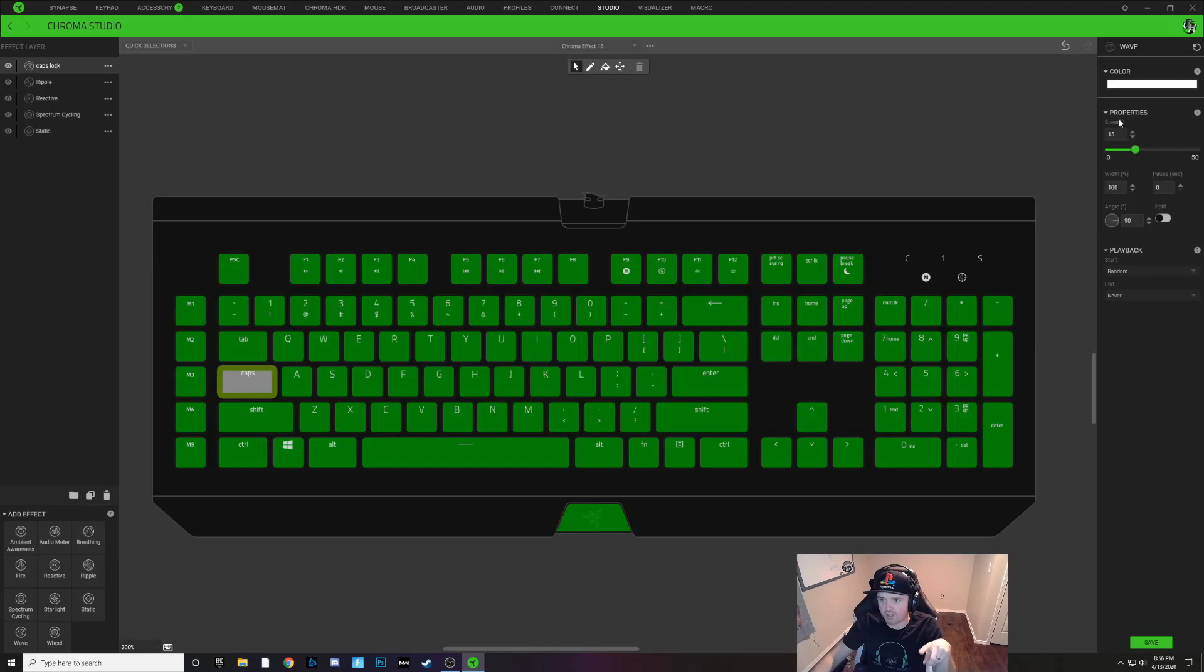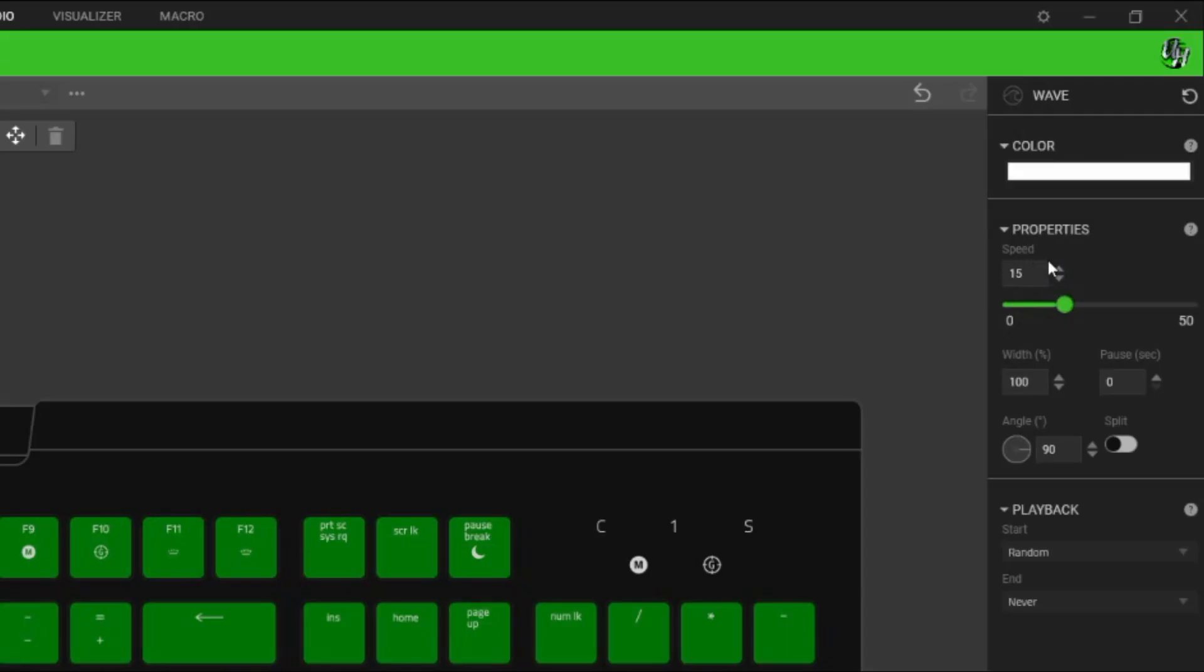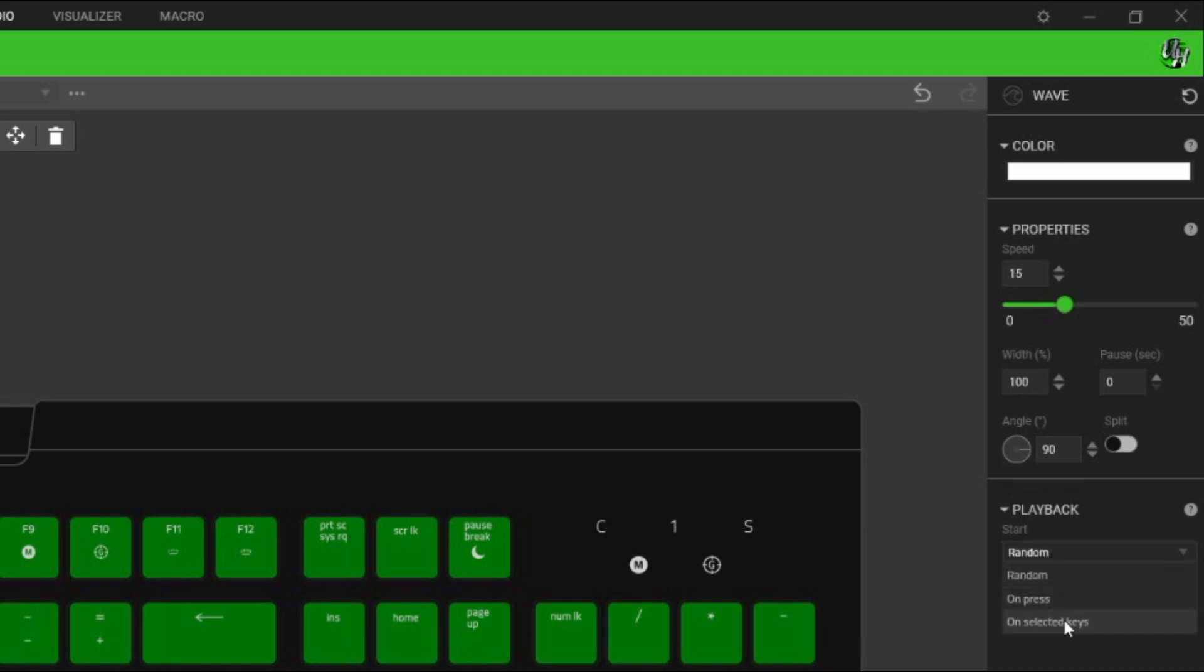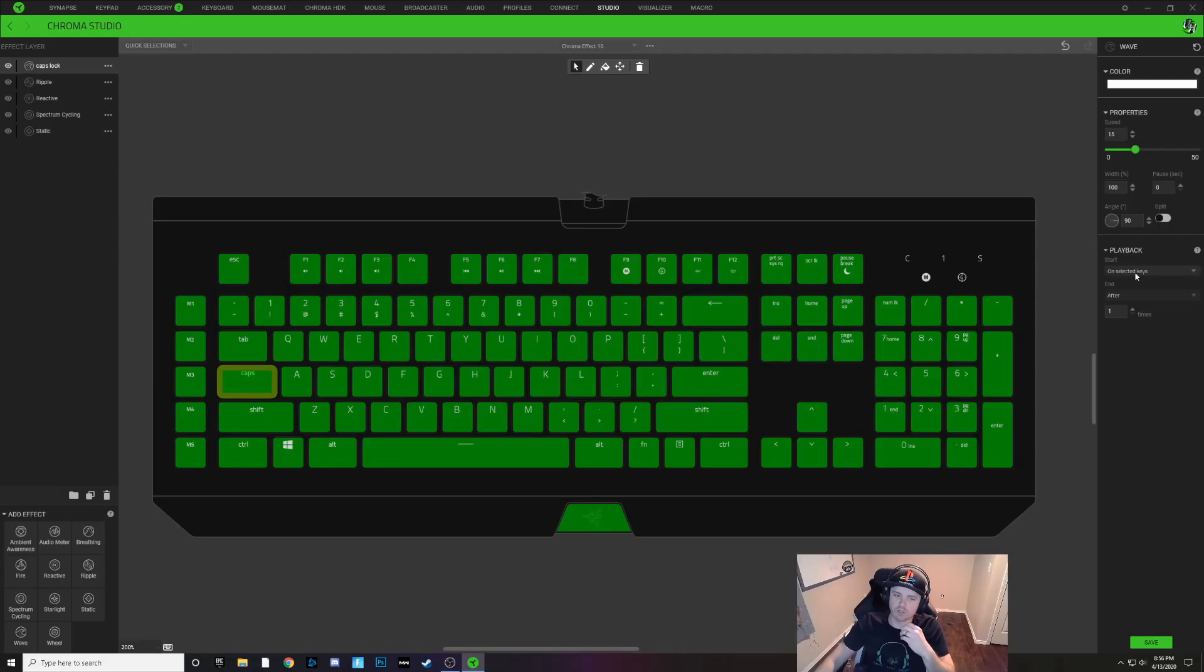I'm going to click off of that. I'm going to leave my speed alone, it doesn't really matter if it's a single color. Width is fine, everything is fine on here. What you want to change is the start. Under playback you want to change the start from random to on selected keys so this wave is only going to start when I press this selected key.